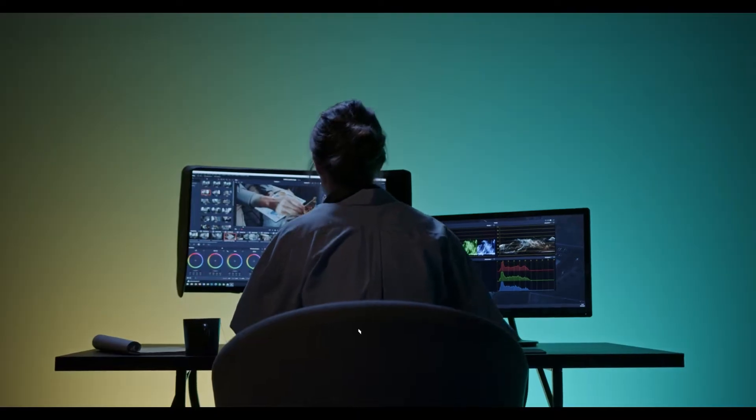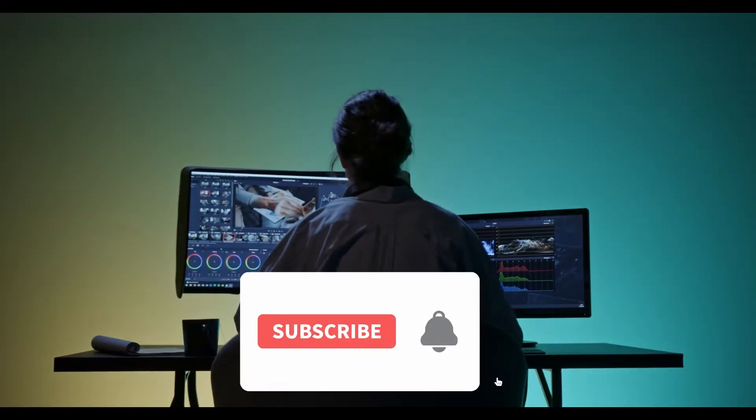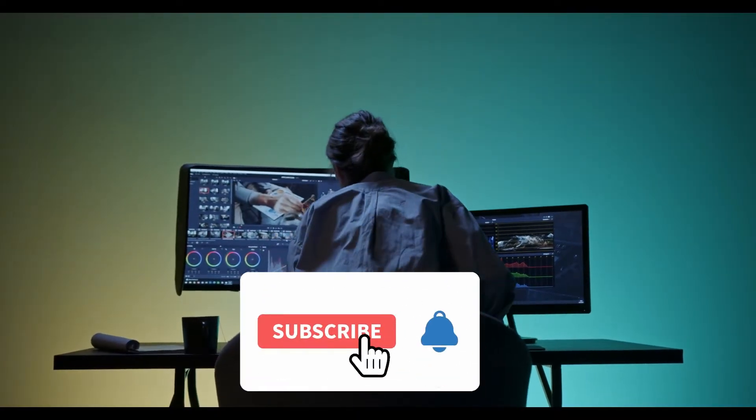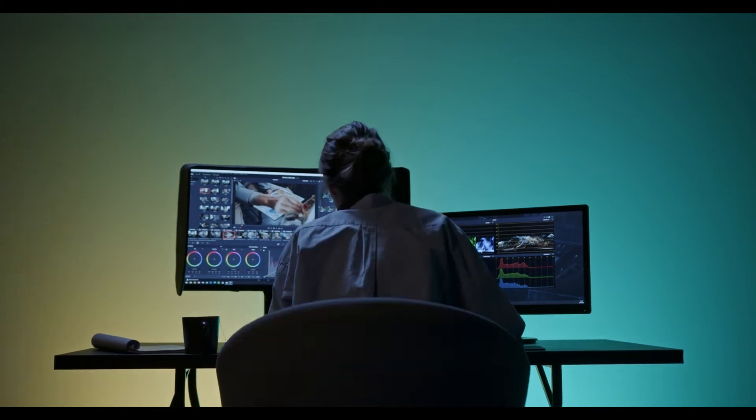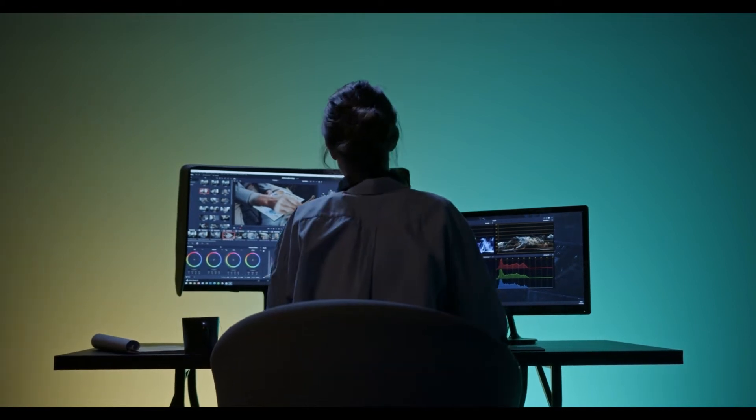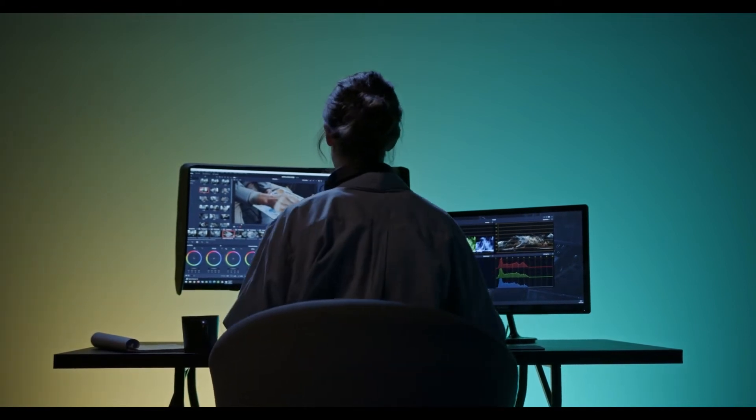Before we begin, don't forget to hit the notification bell and click the subscribe button so you're always in the loop of our latest video releases.